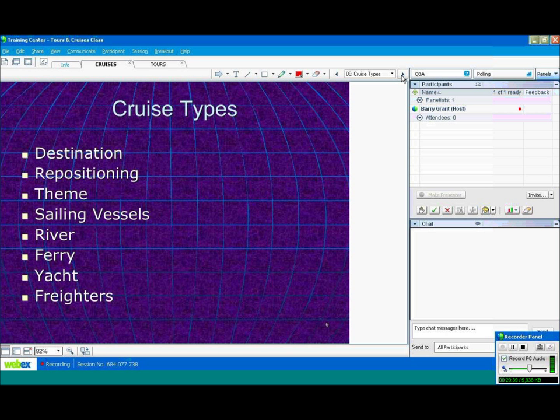You'll also find repositioning cruises from the Caribbean to Europe. A lot of cruise lines take their ships from the Caribbean in the winter to the Mediterranean in the summer, and also in the reverse, in the fall. So that's also an example of a repositioning cruise.